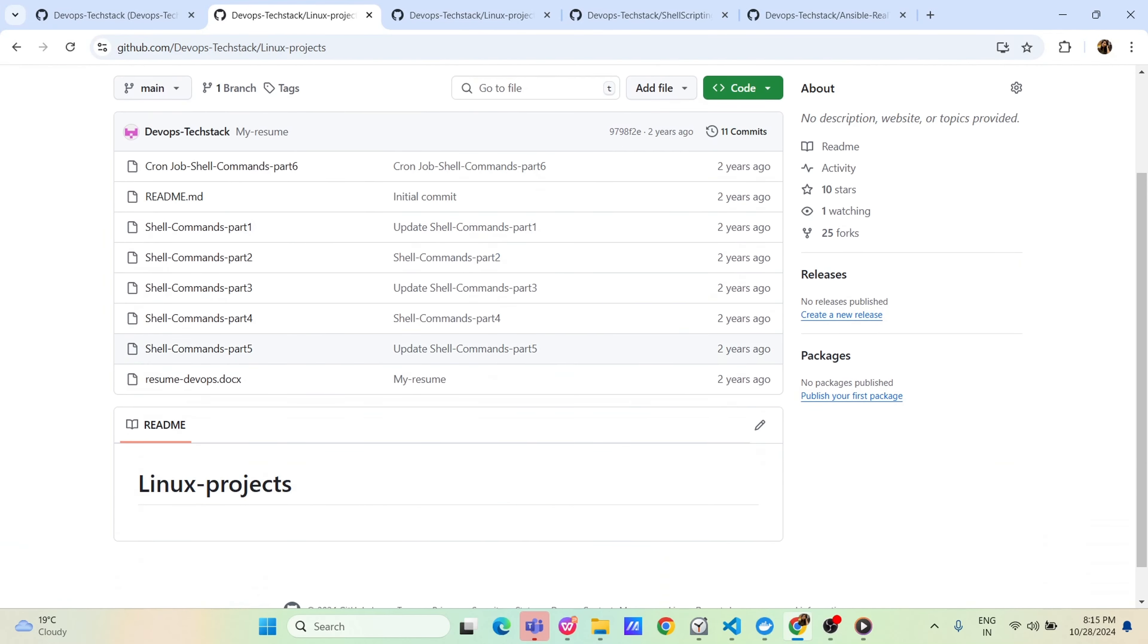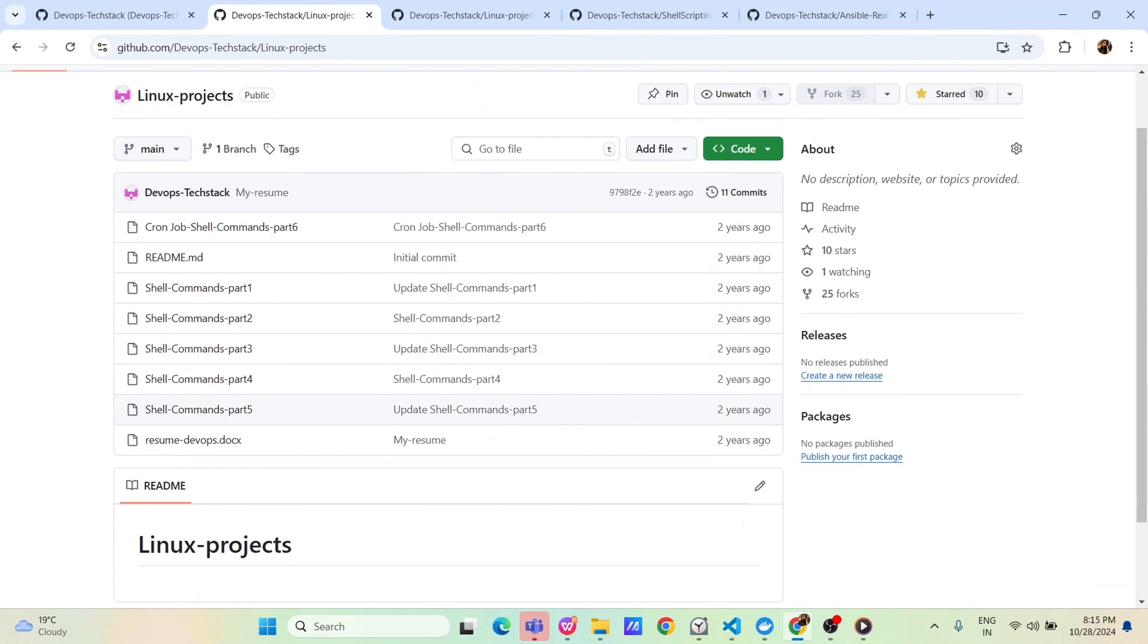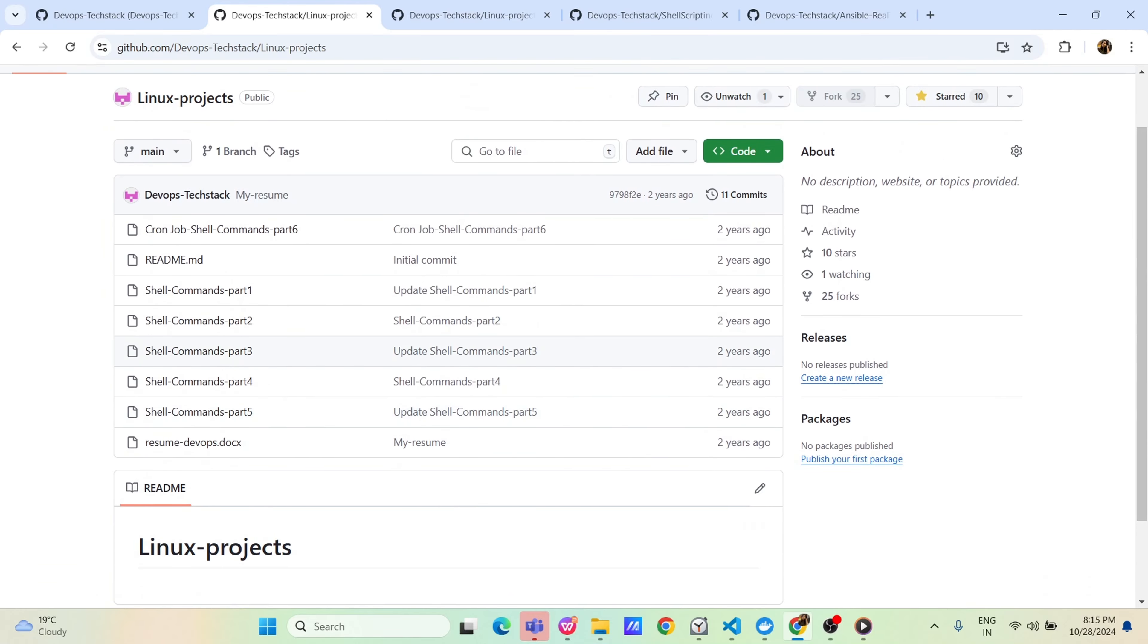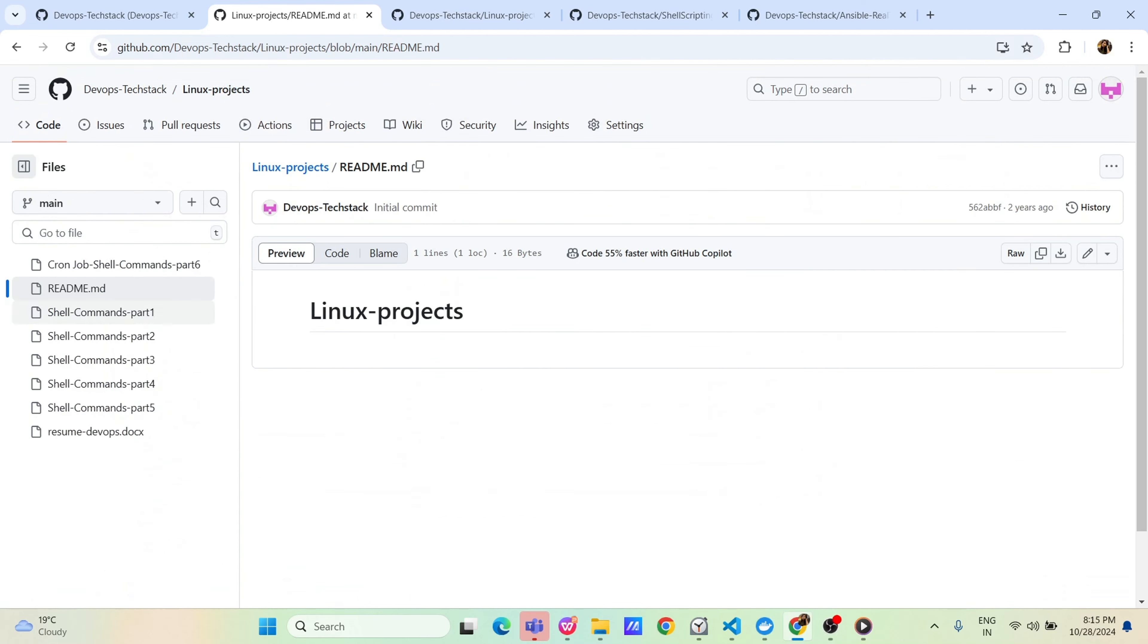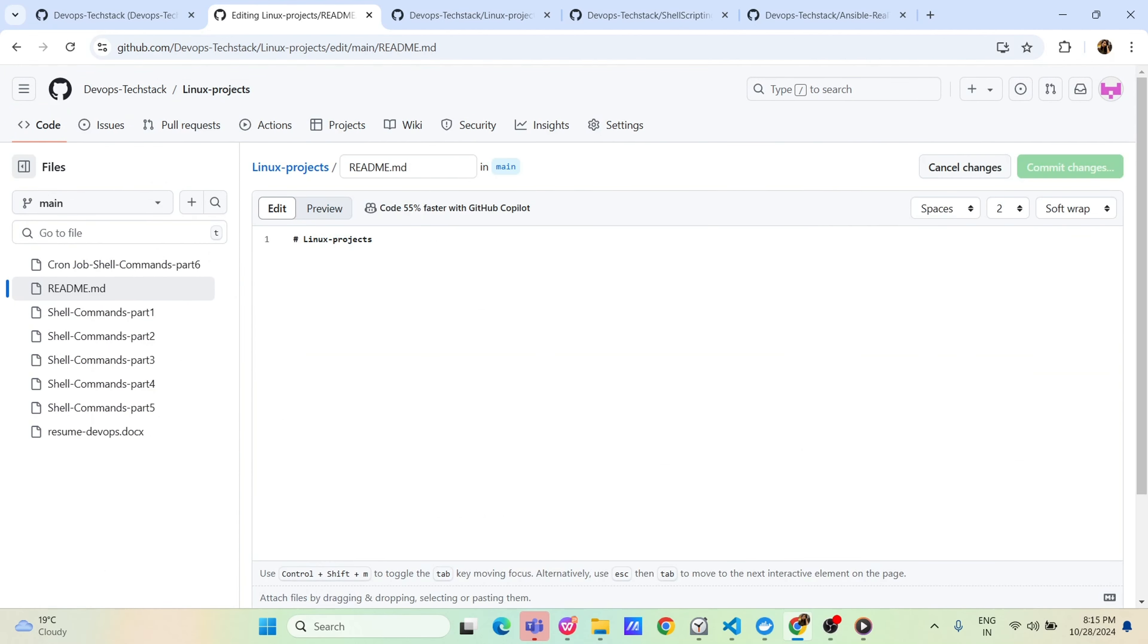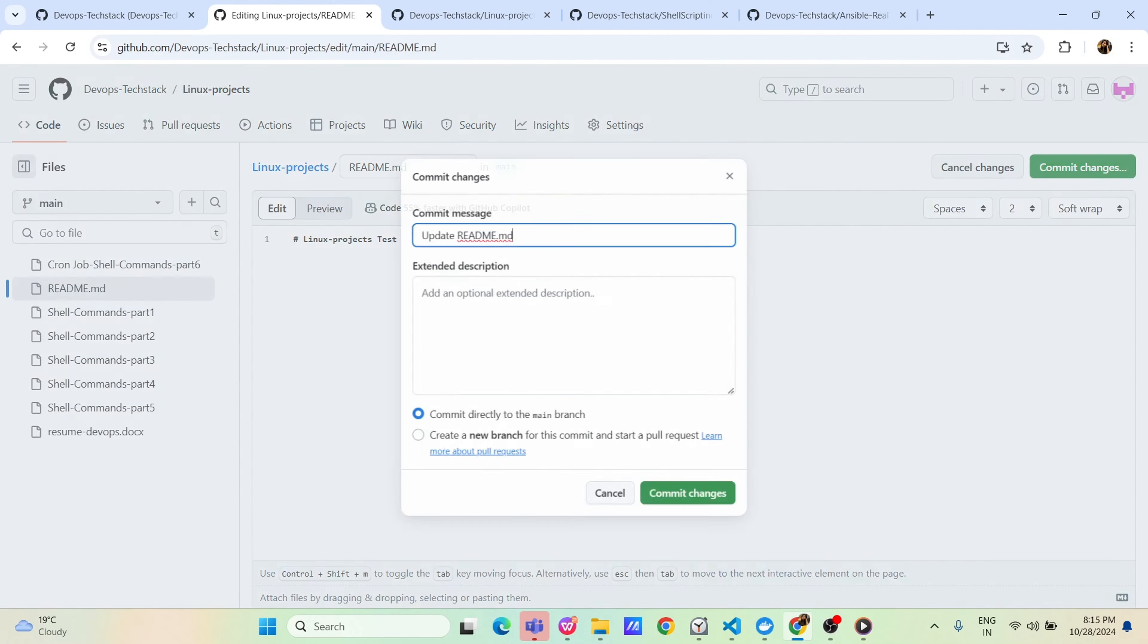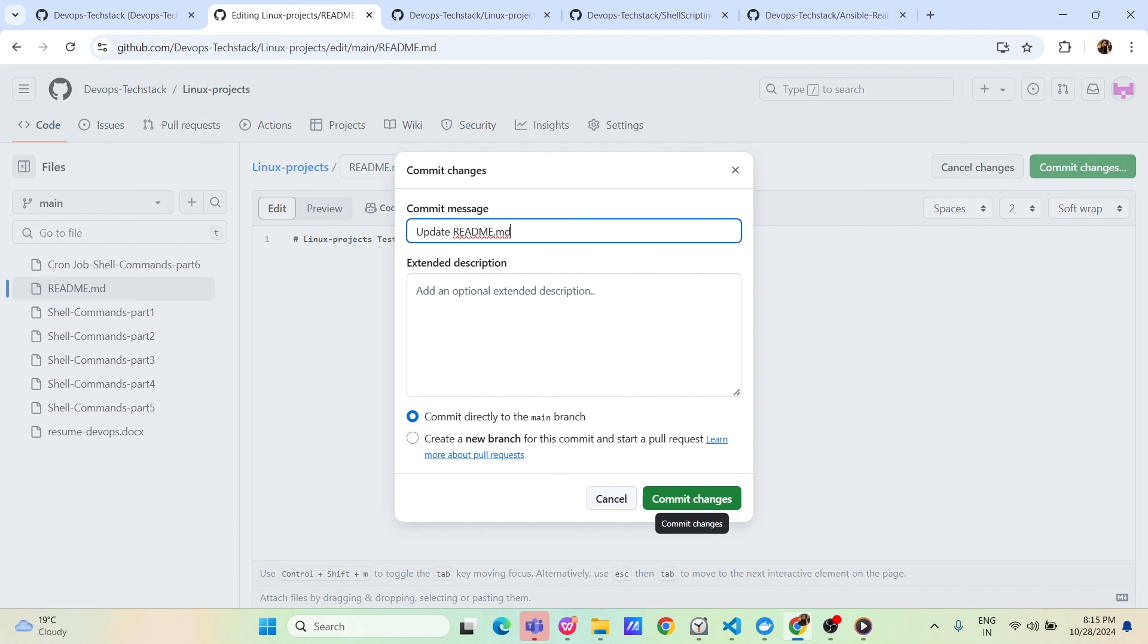And you see this was modified last 2 years ago. Now let us open any of these files. Like suppose I am opening this README file. LinuxProject, just I am modifying here is LinuxProject test and just I am committing the change.